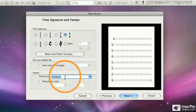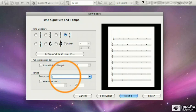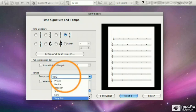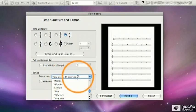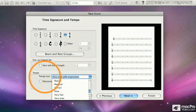Or, if I want, I can click in that box, use the Delete key, and type in my own tempo text. Very slow, with expression. As opposed to playing it very slowly, like a machine. Instead, I'm going to click and drag over the text, press Delete.